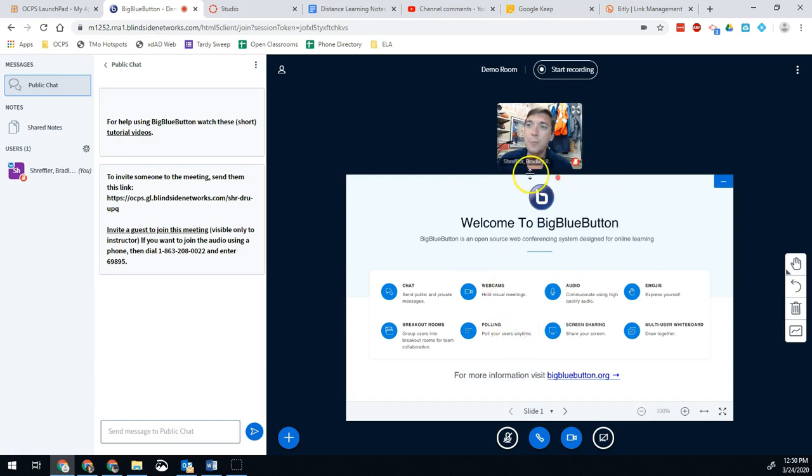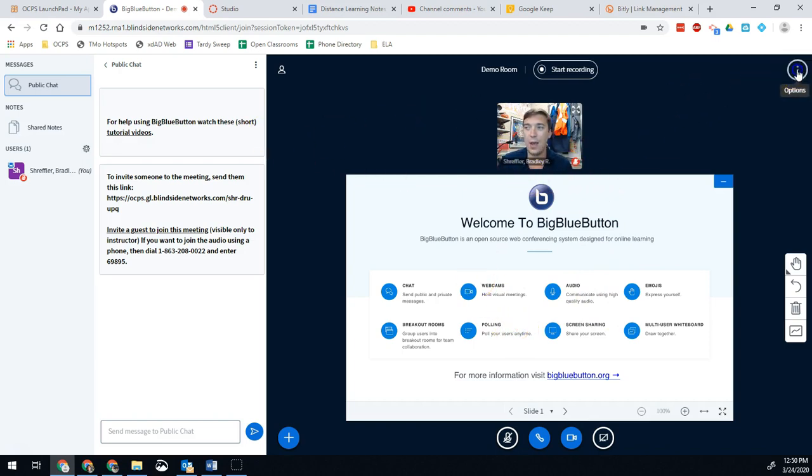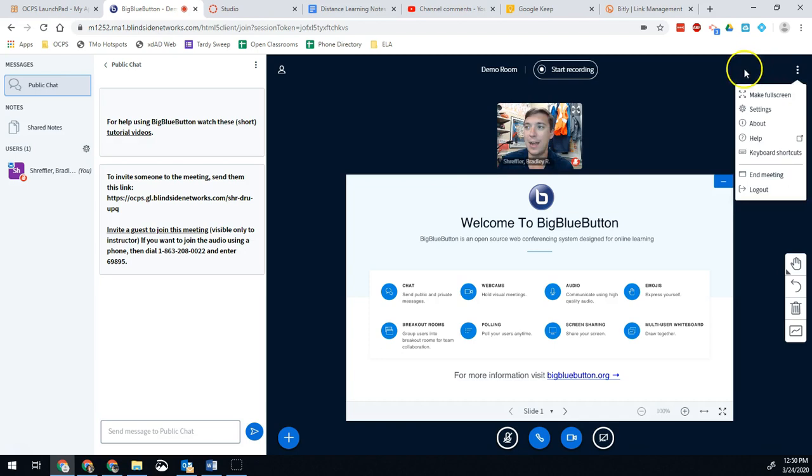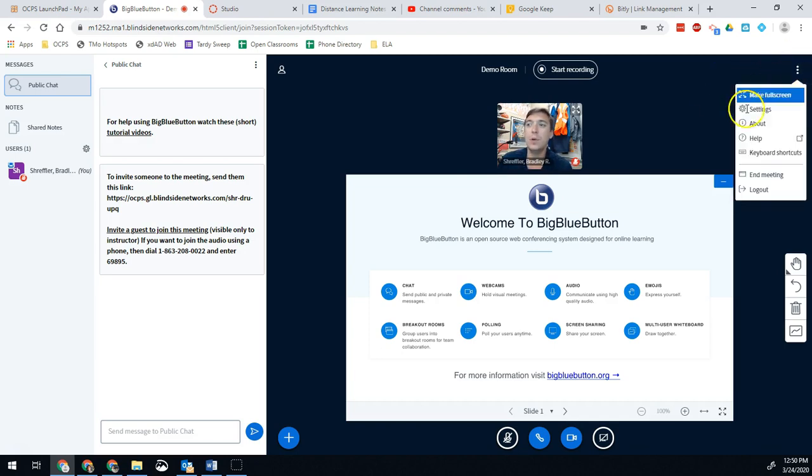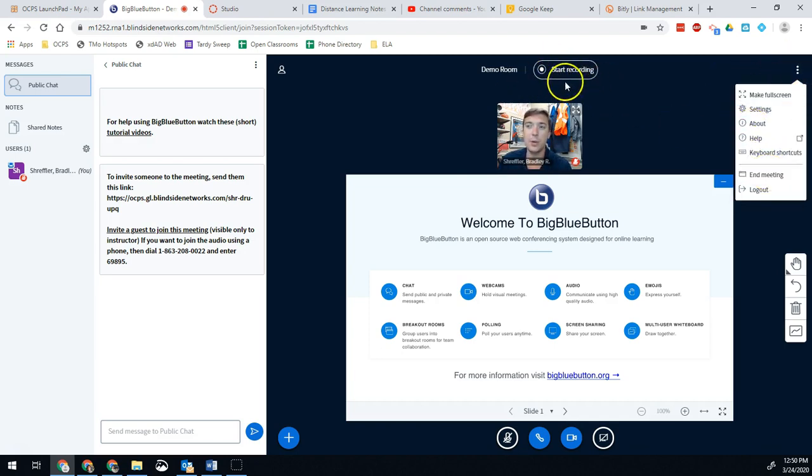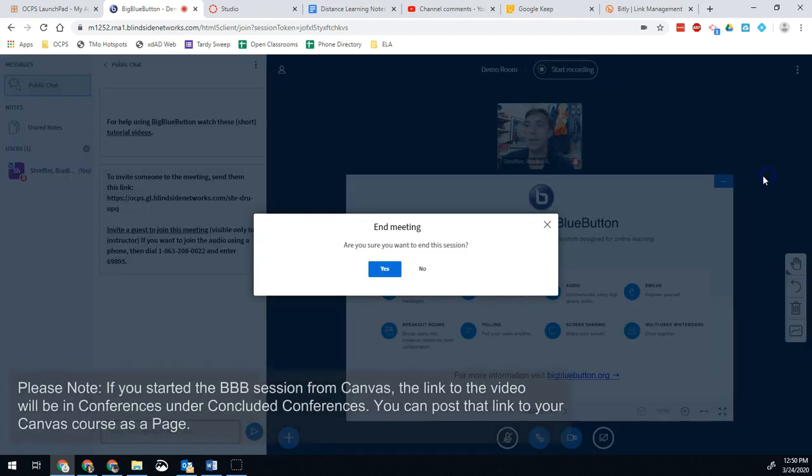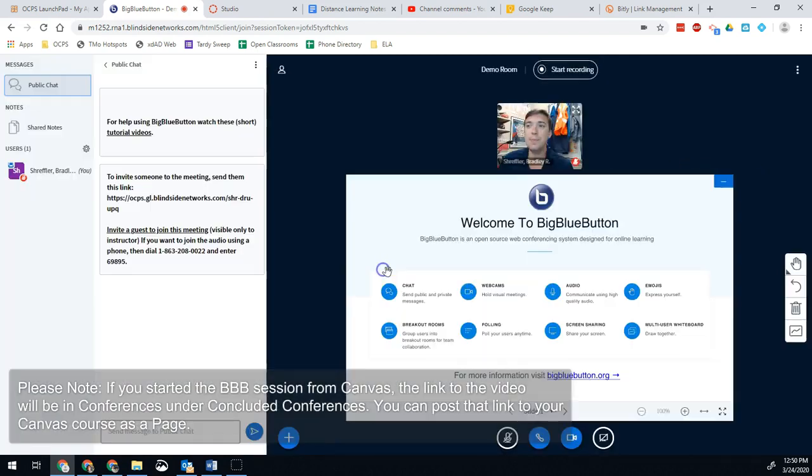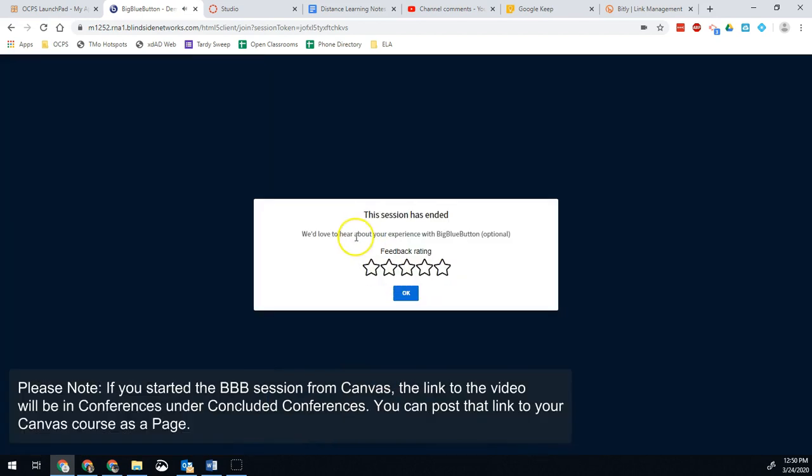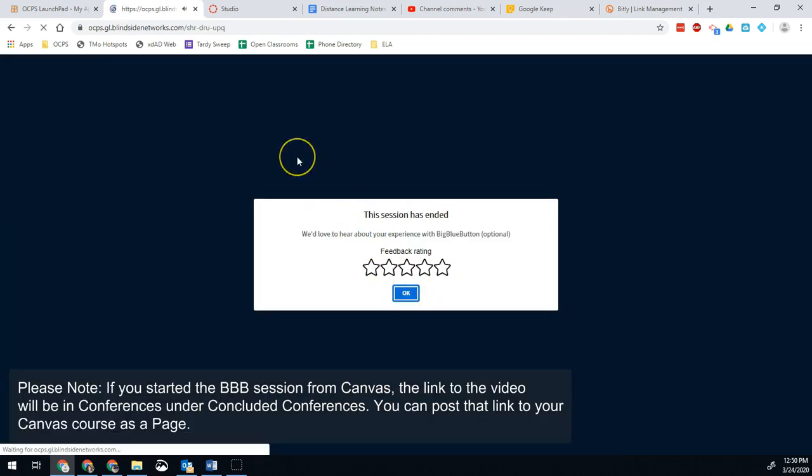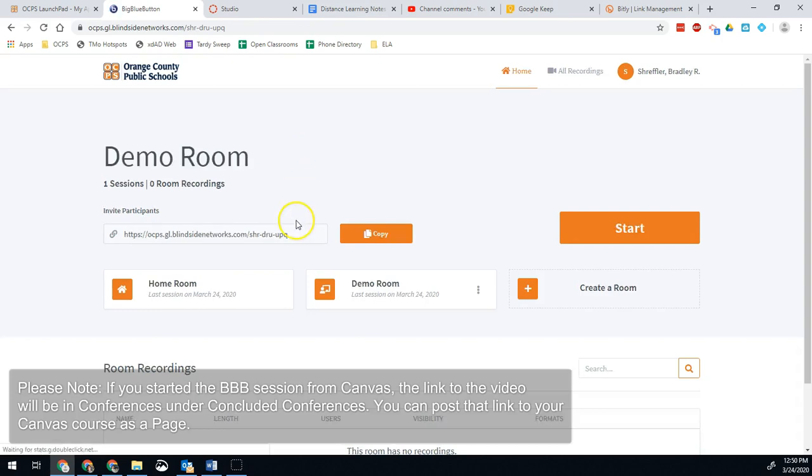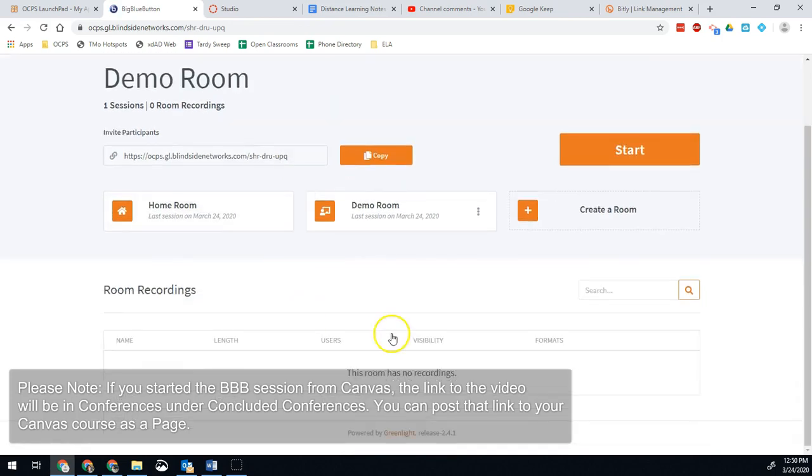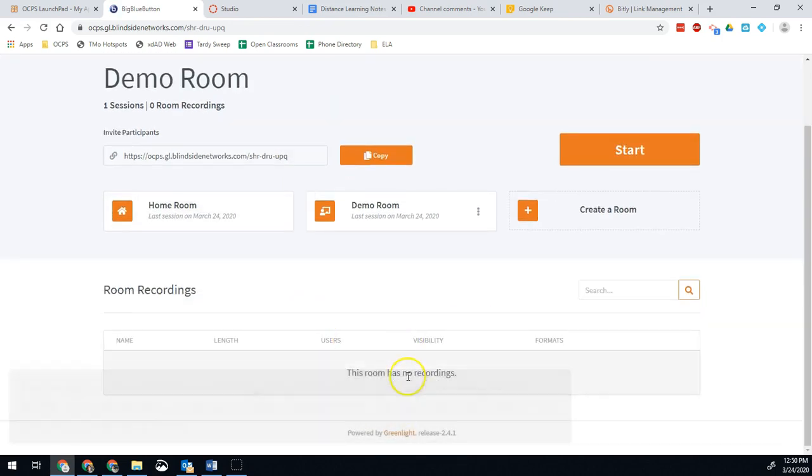The next big question people ask is what happens to the recording? How do I get that? When you end your meeting, once you're all done, you've done your live session, you hit stop. You had start recording at the beginning, you hit stop recording at the end, then we're going to go to end meeting. It will take me back to that home page that we started with.